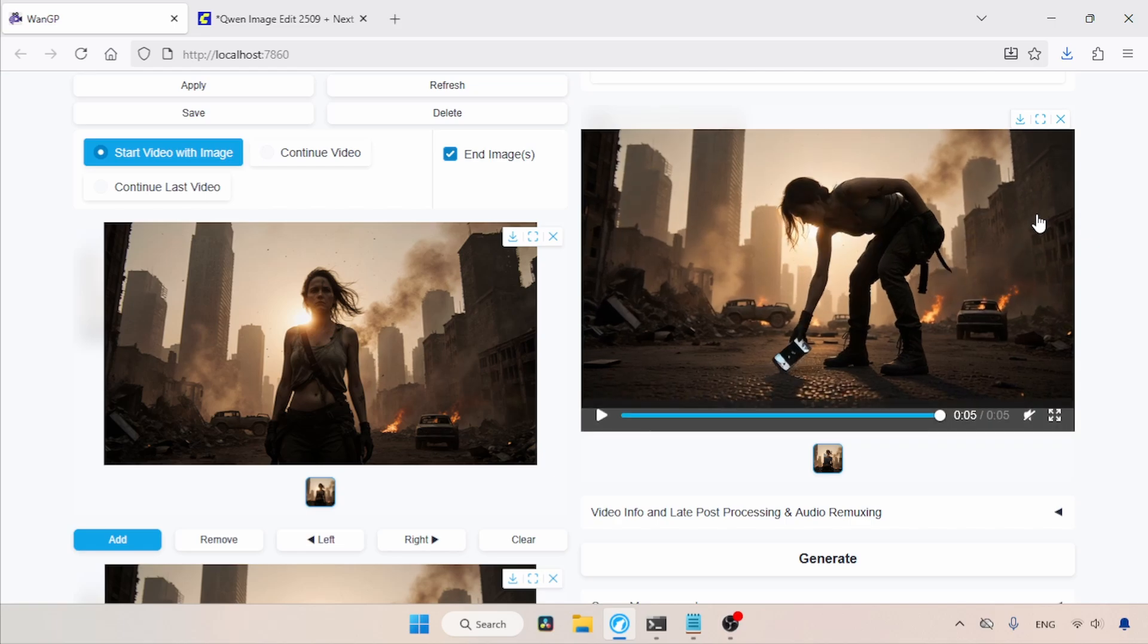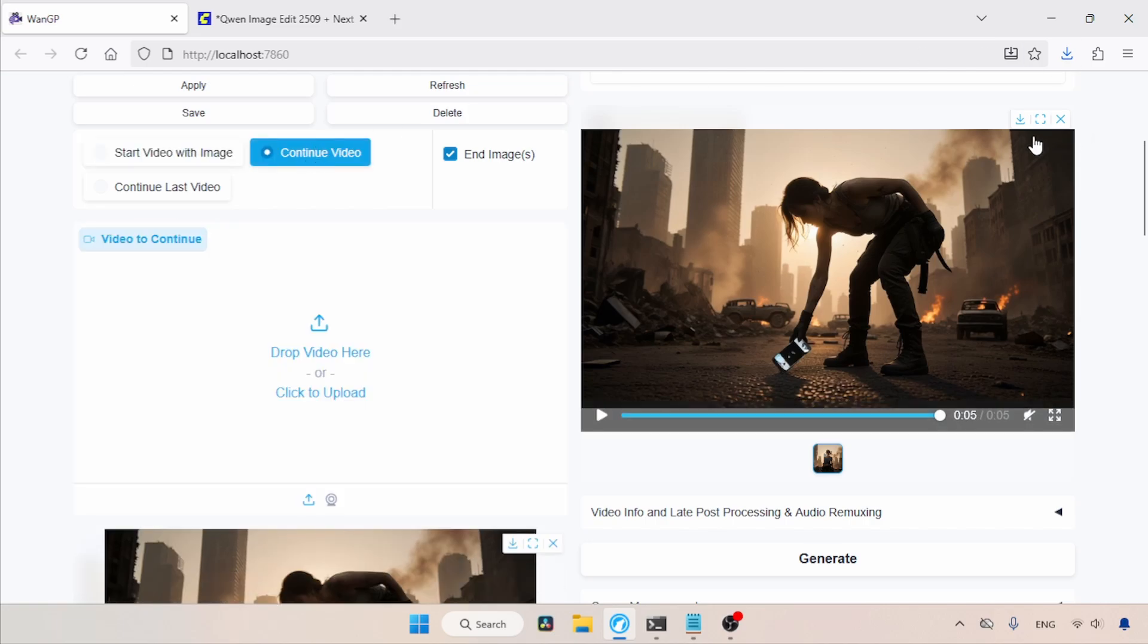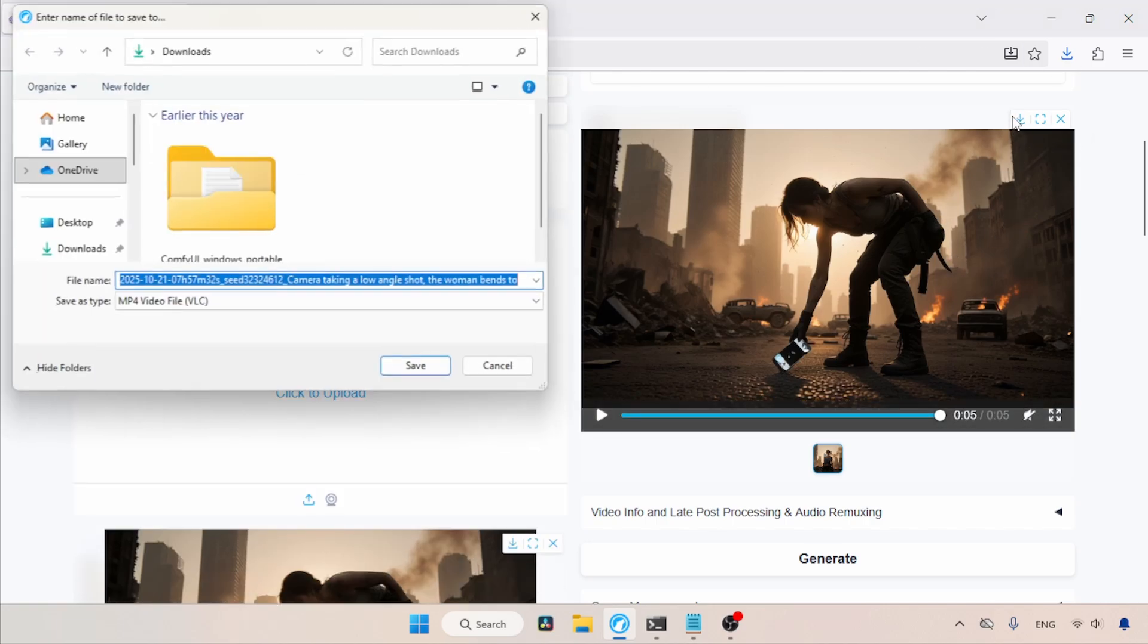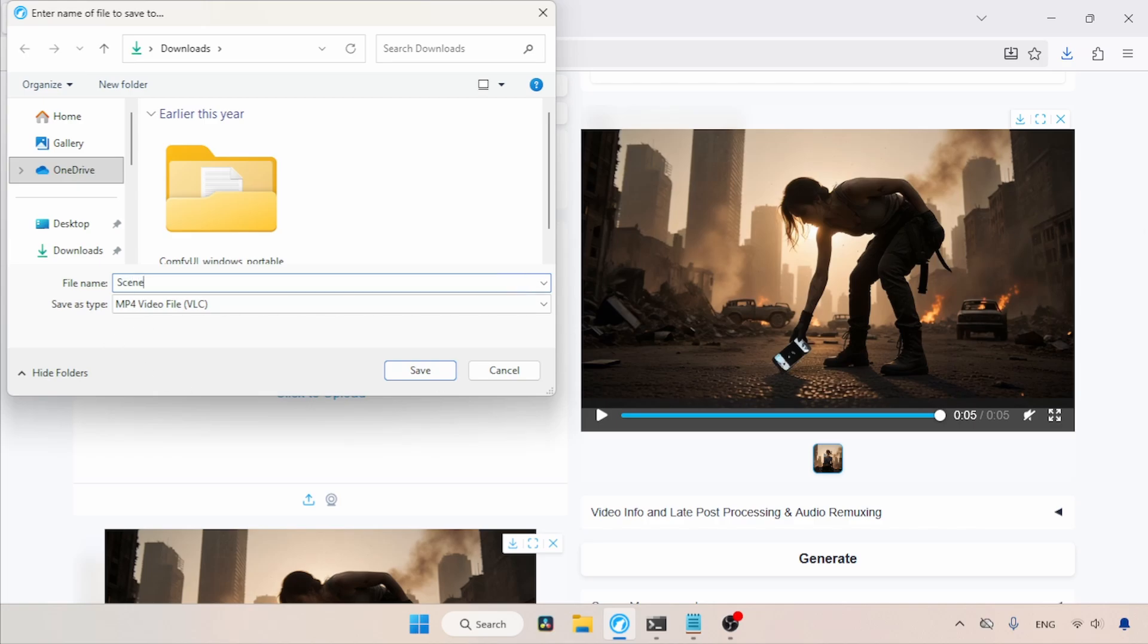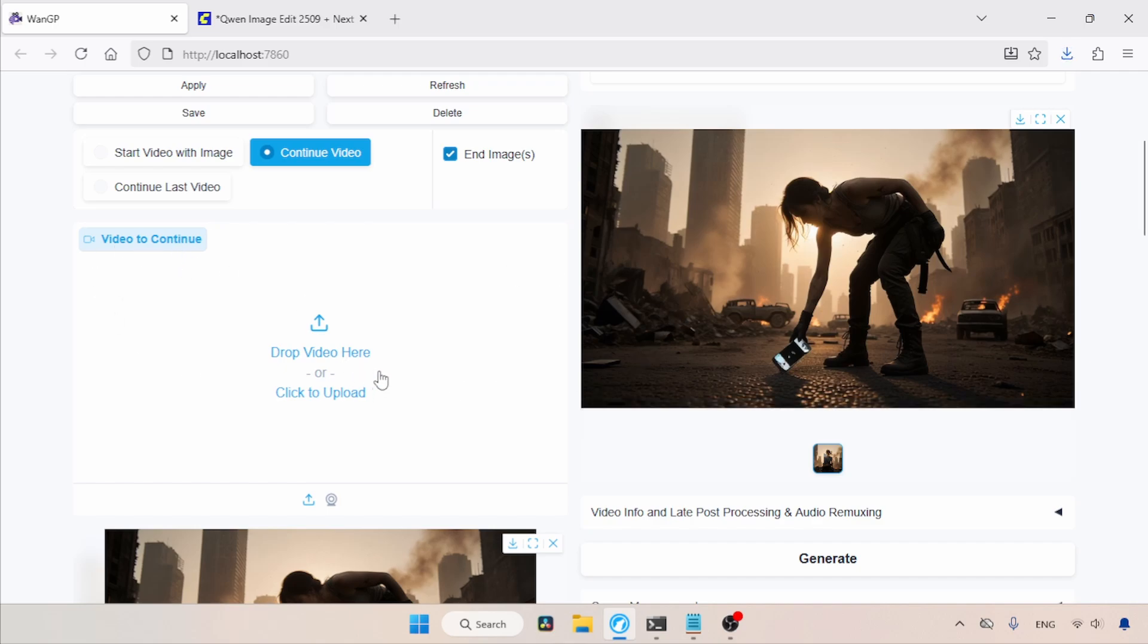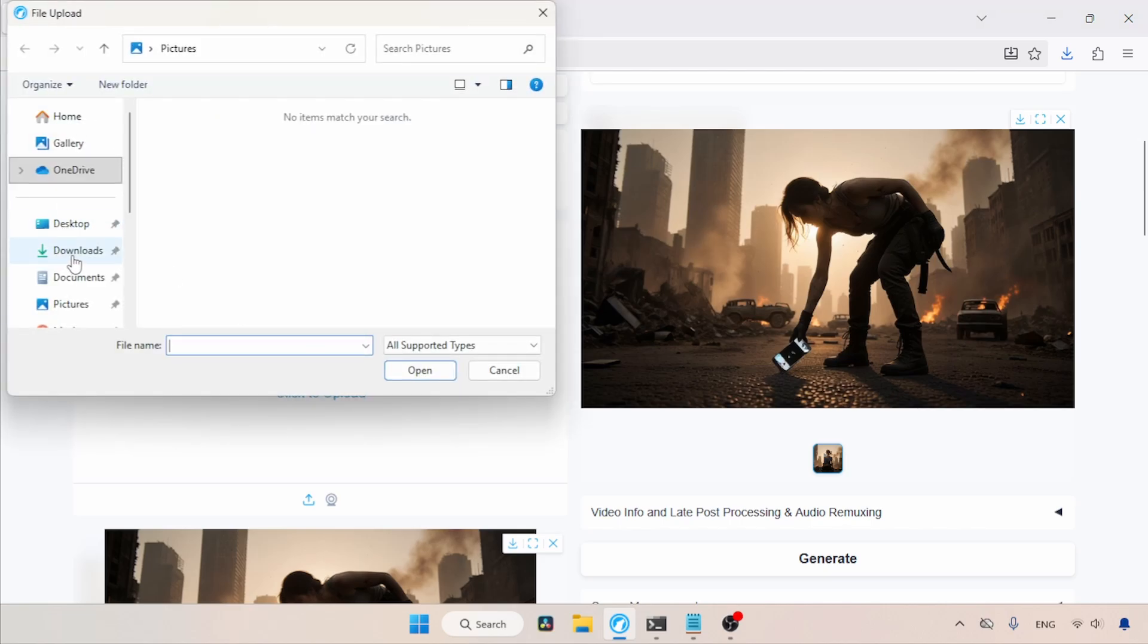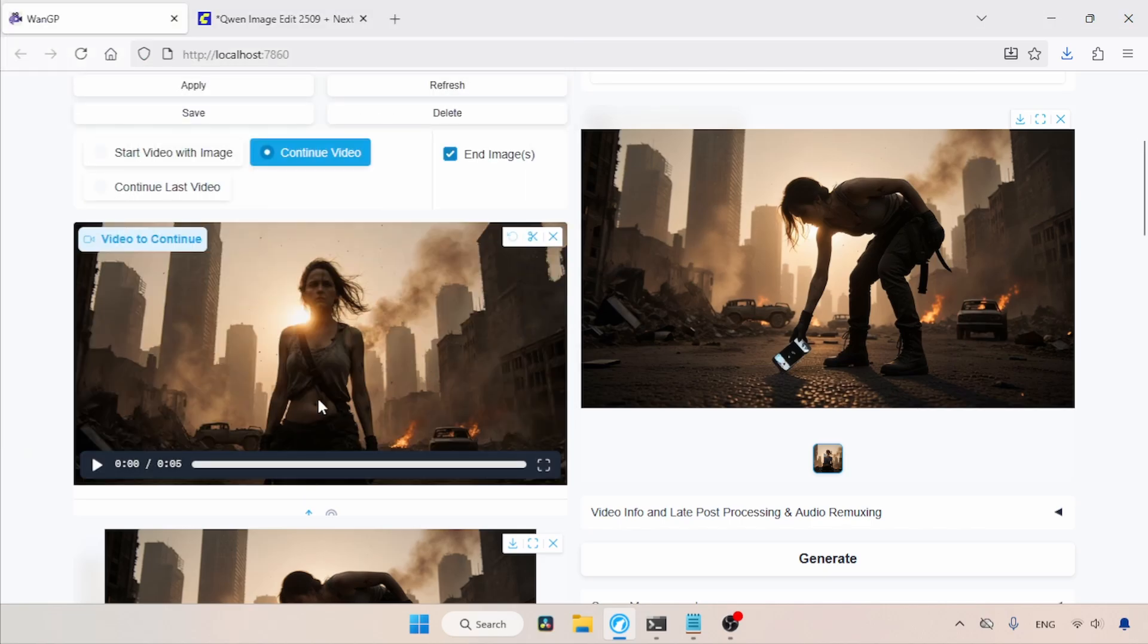We want the camera to move upward to show the aerial view of the buildings. Since we already created a frame for that, let's see how we can use it to extend this generated video. For that, we can use two options. Either Continue Video or Continue Last Video. However, right now, the Continue Last Video option isn't working, so we'll use the Continue Video option. So let's download the current generated video. Click on the Download button. I'm going to save this video as Scene 01, then click on Save. Also, guys, you don't have to save the generated videos, as they are always saved in the WAN GP Outputs folder. I'm just doing it for this tutorial. Now, under Video to Continue, let's click on Click to Upload. Select the video we just saved and click Open.